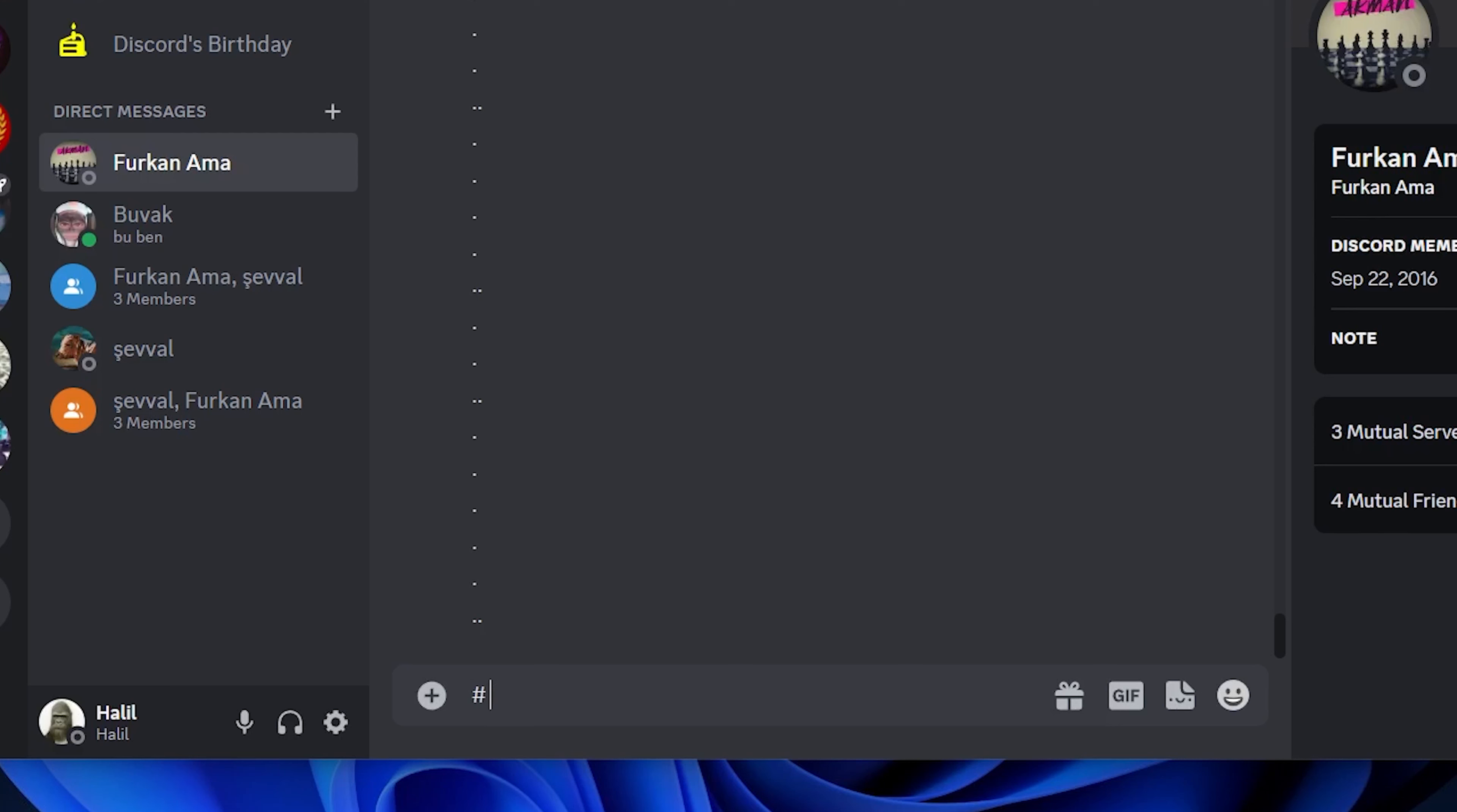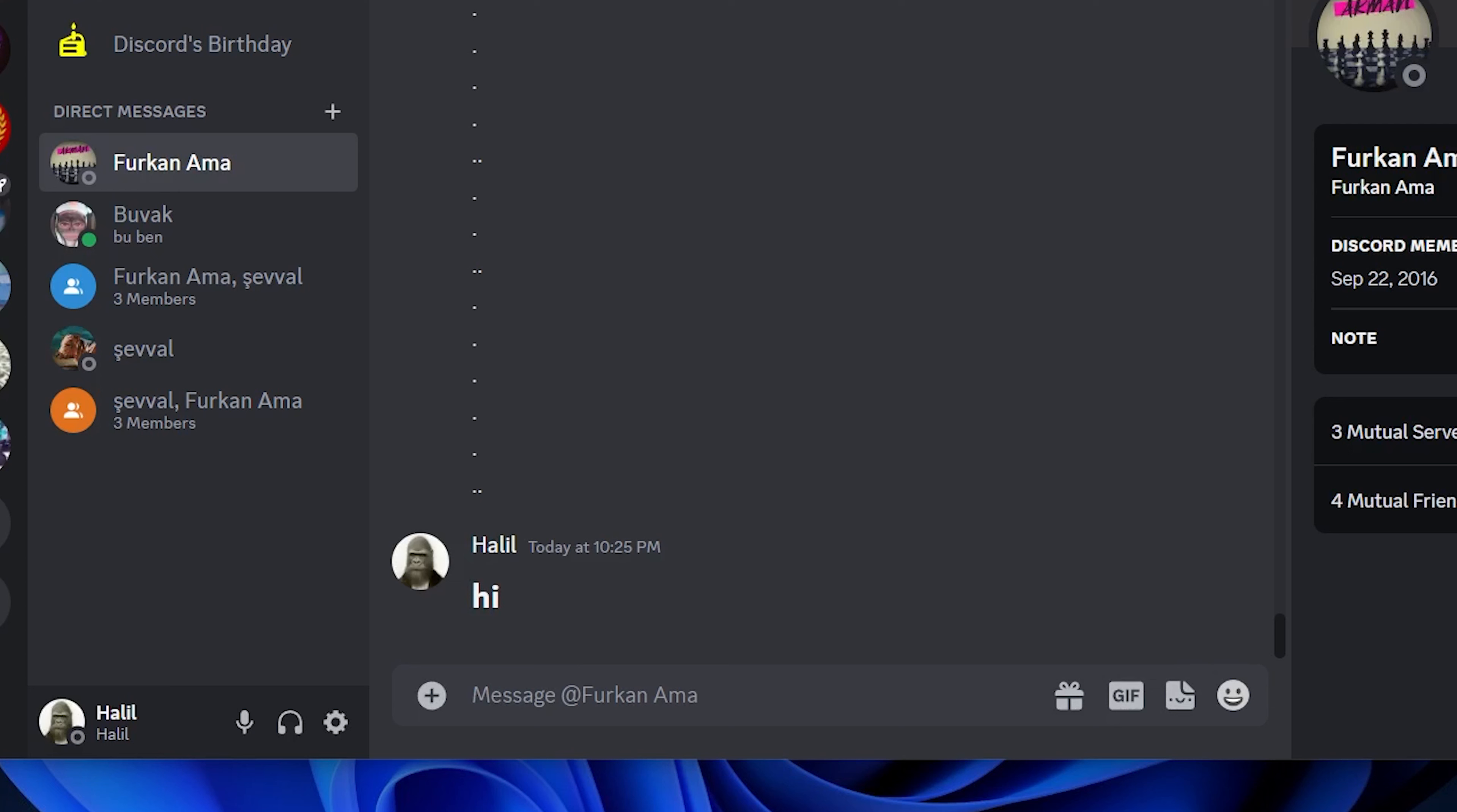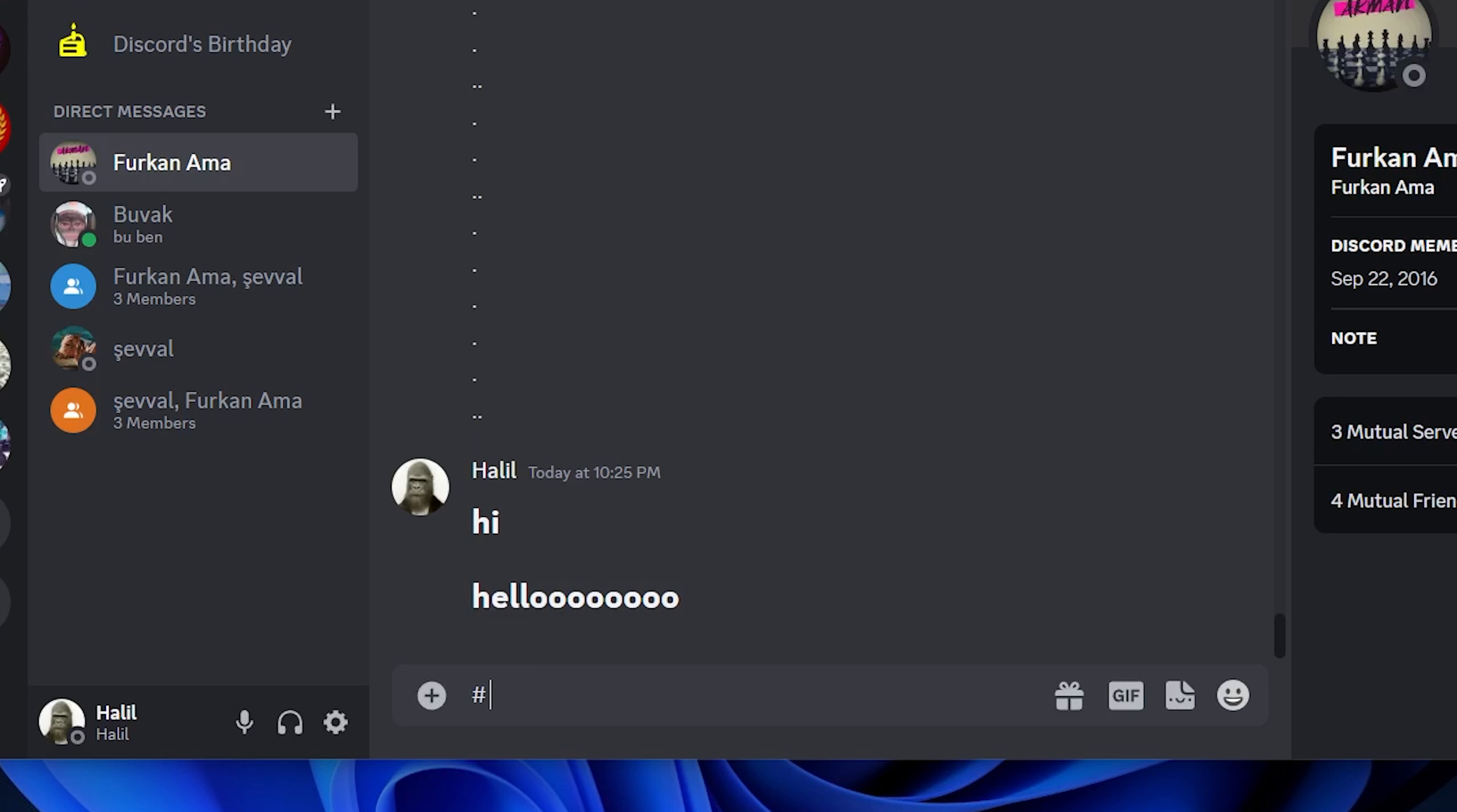It's pretty simple to do. First we open Discord, then we put the hashtag symbol and write what we want to write and press enter. As you can see, this way we can write text in bigger letters on Discord.